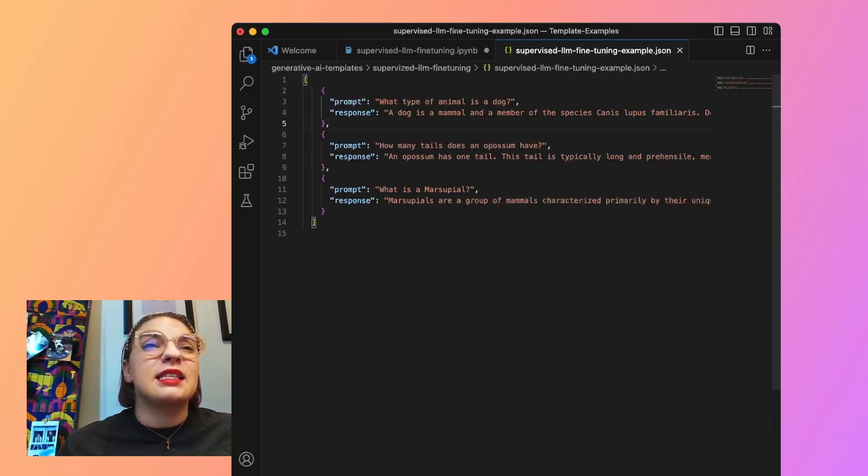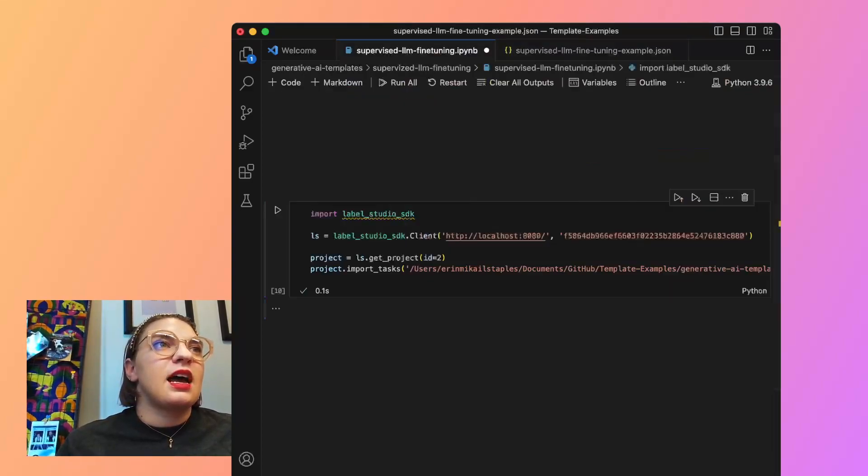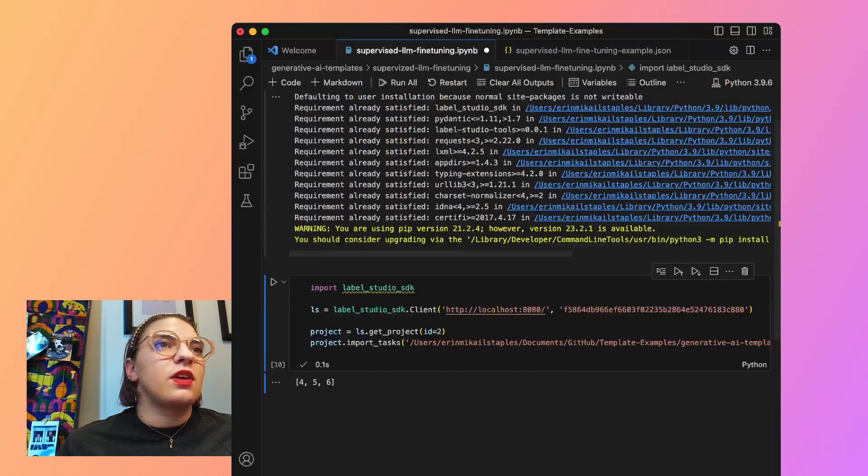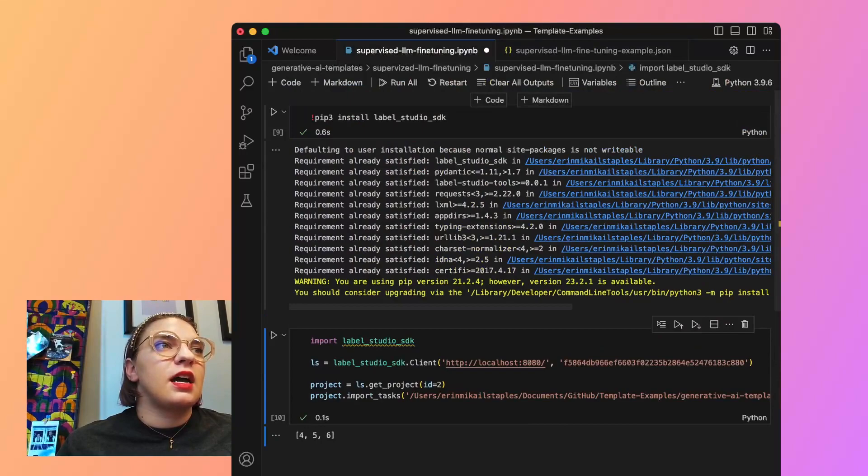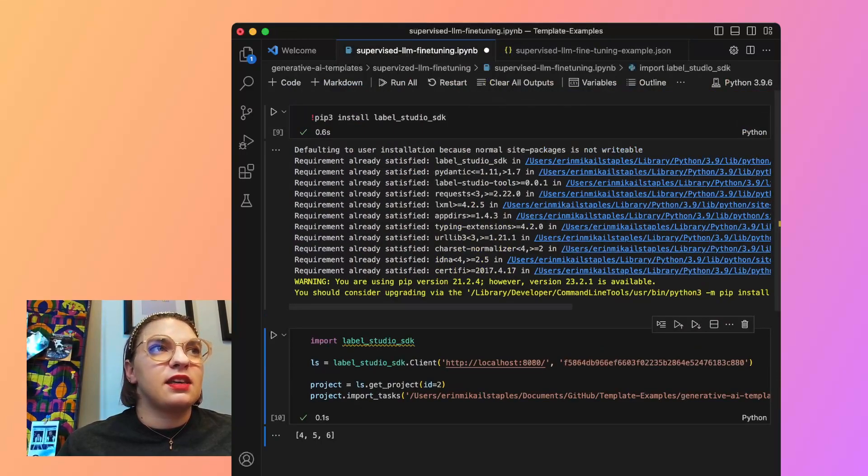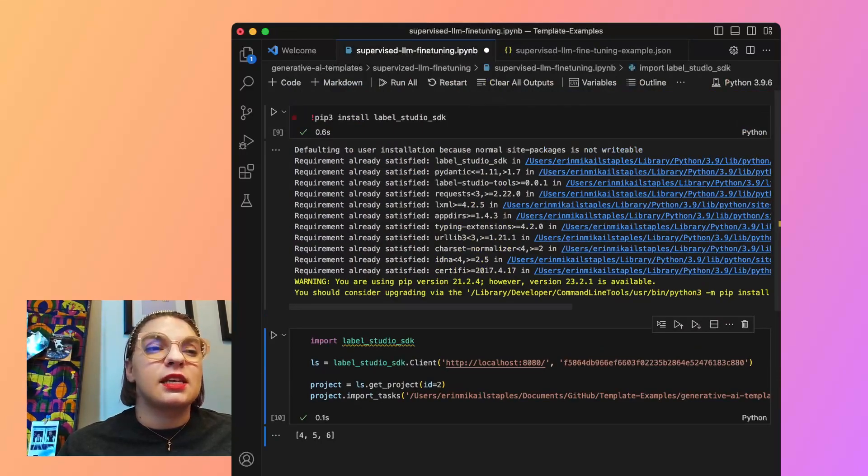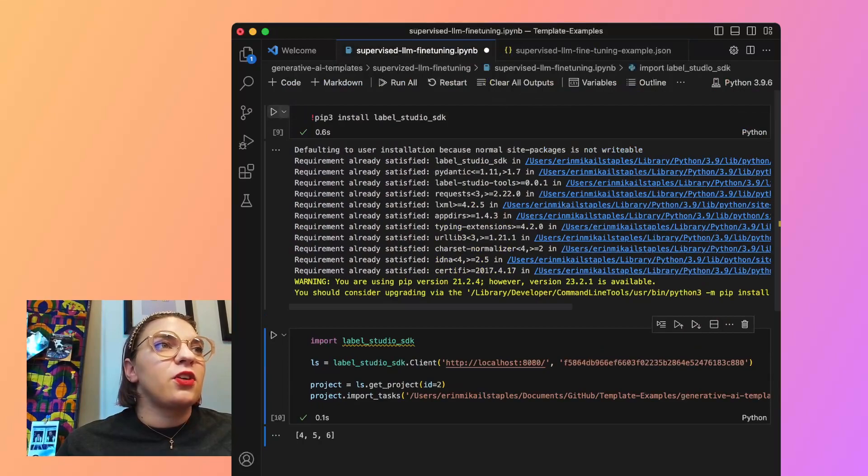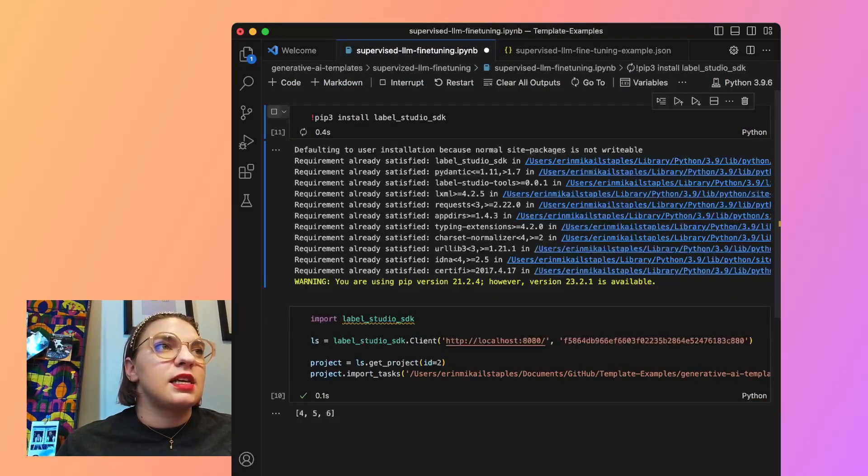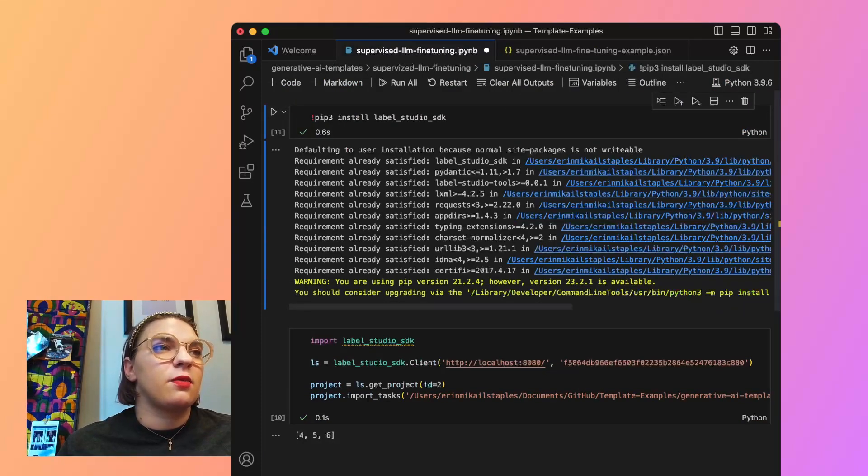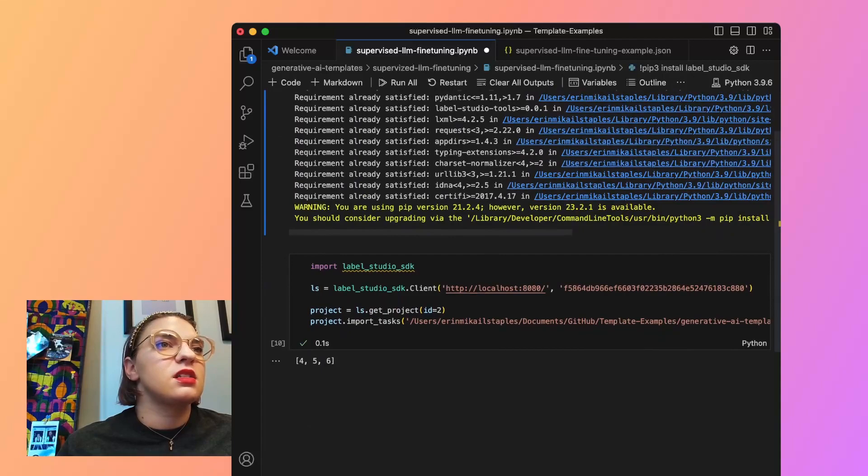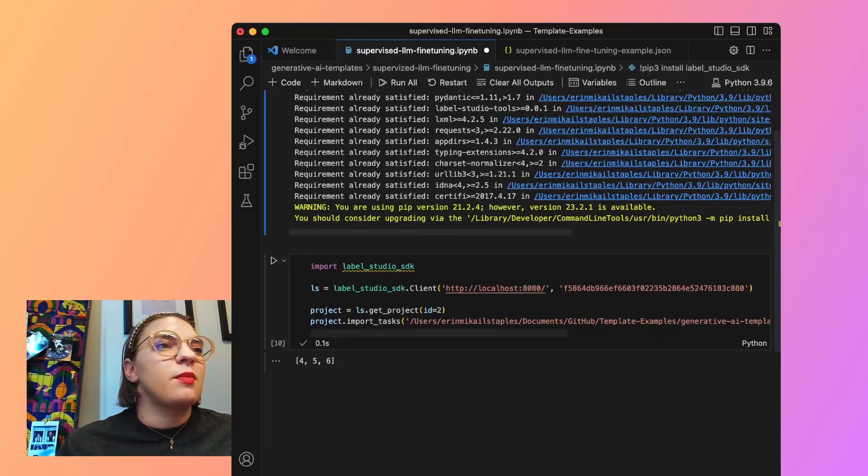Now it's time to get that into label studio. I've got this notebook right here that has everything kind of loaded up. And yes, I'm running it just out of Visual Studio code. First, I'm going to install the label studio SDK.